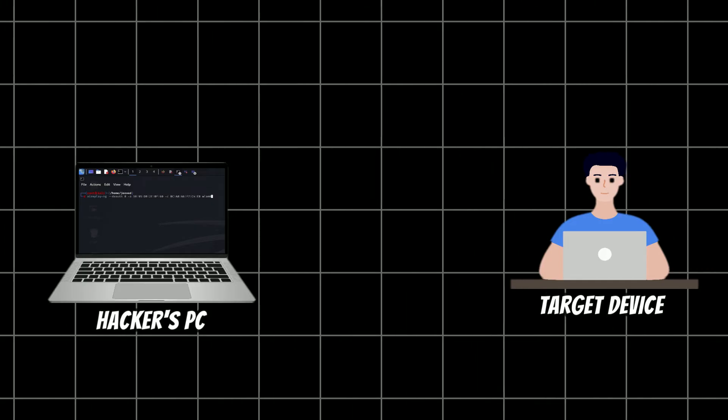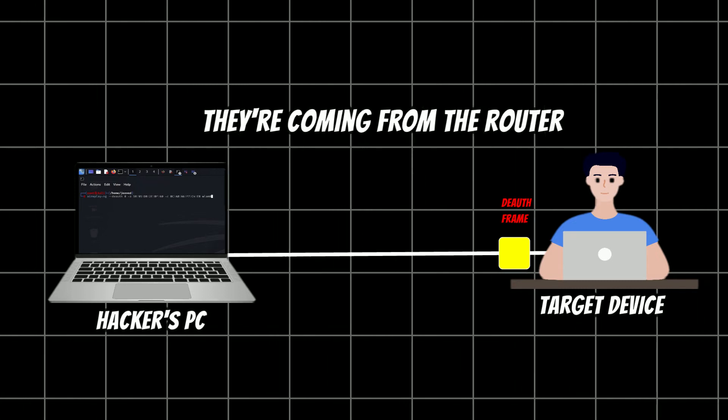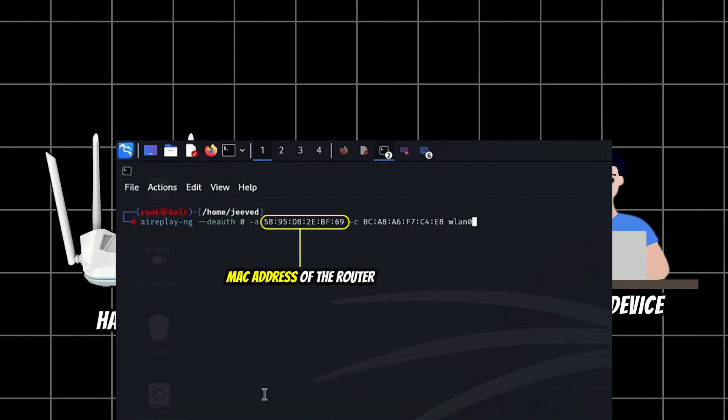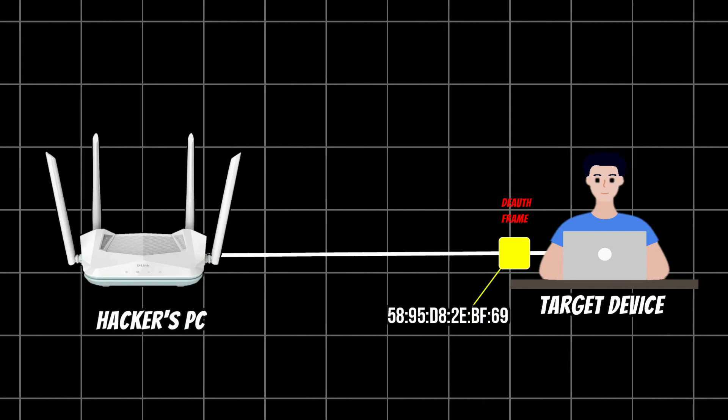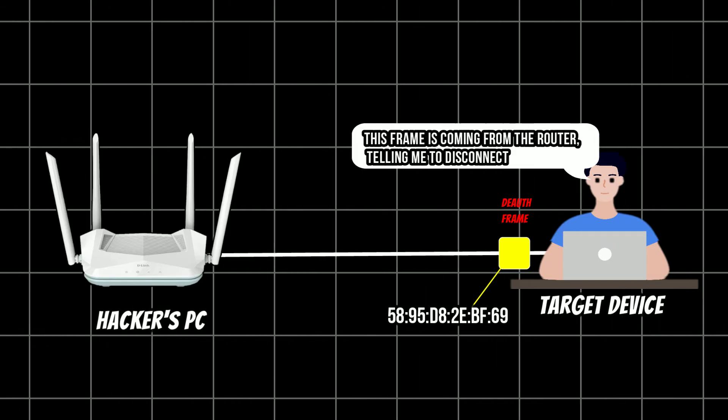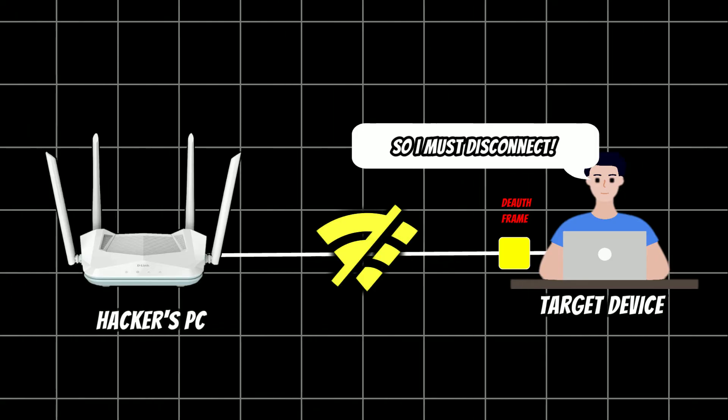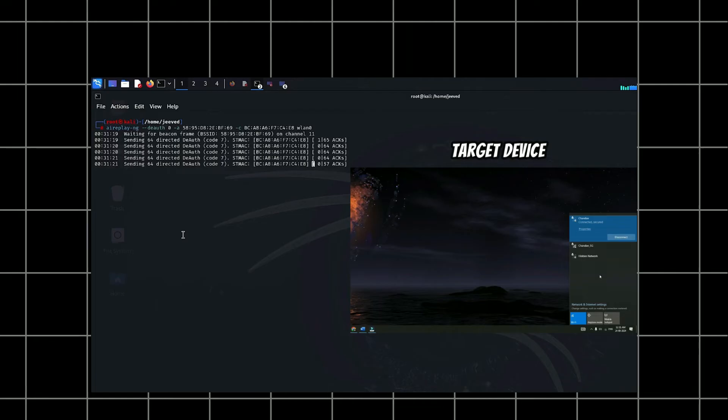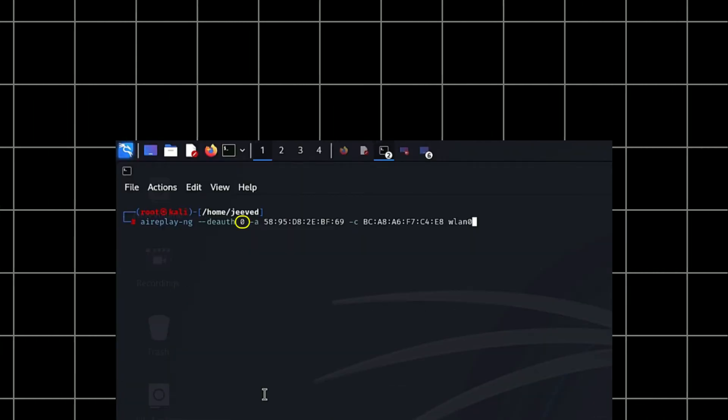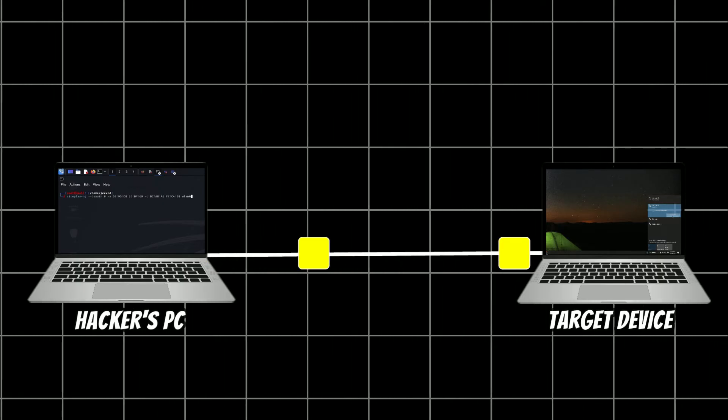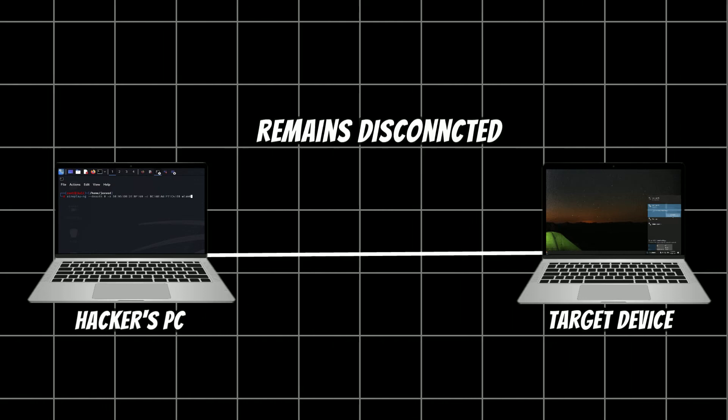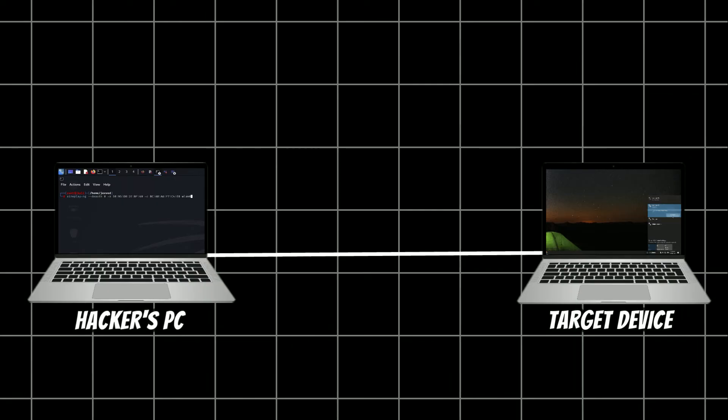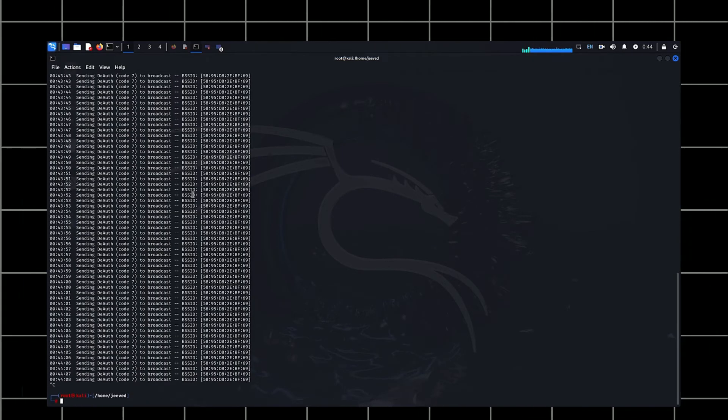Let's see how it works. The aireplay-ng tool sends deauthentication frames to the target device. I make these frames look like they are coming from the router by using its MAC address in the command. When the deauth frame reaches the target device, it sees the MAC address of the router and assumes that the router is telling it to disconnect from the network. So it disconnects. However, as you just saw, it's actually me sending the frames, pretending to be the router. And as we specified 0 after --deauth, it means that the deauthentication frames will be sent continuously. This ensures that the target device remains disconnected from the router. As long as the attack is running, the target can only reconnect to the router if I stop the attack manually from the terminal.